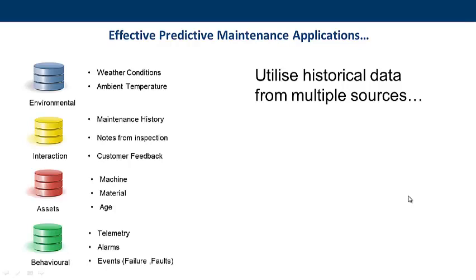The asset register itself, recording the nature of the asset, its age and location, and behavioral data, such as telemetry, system logs, alarms or recorded events.